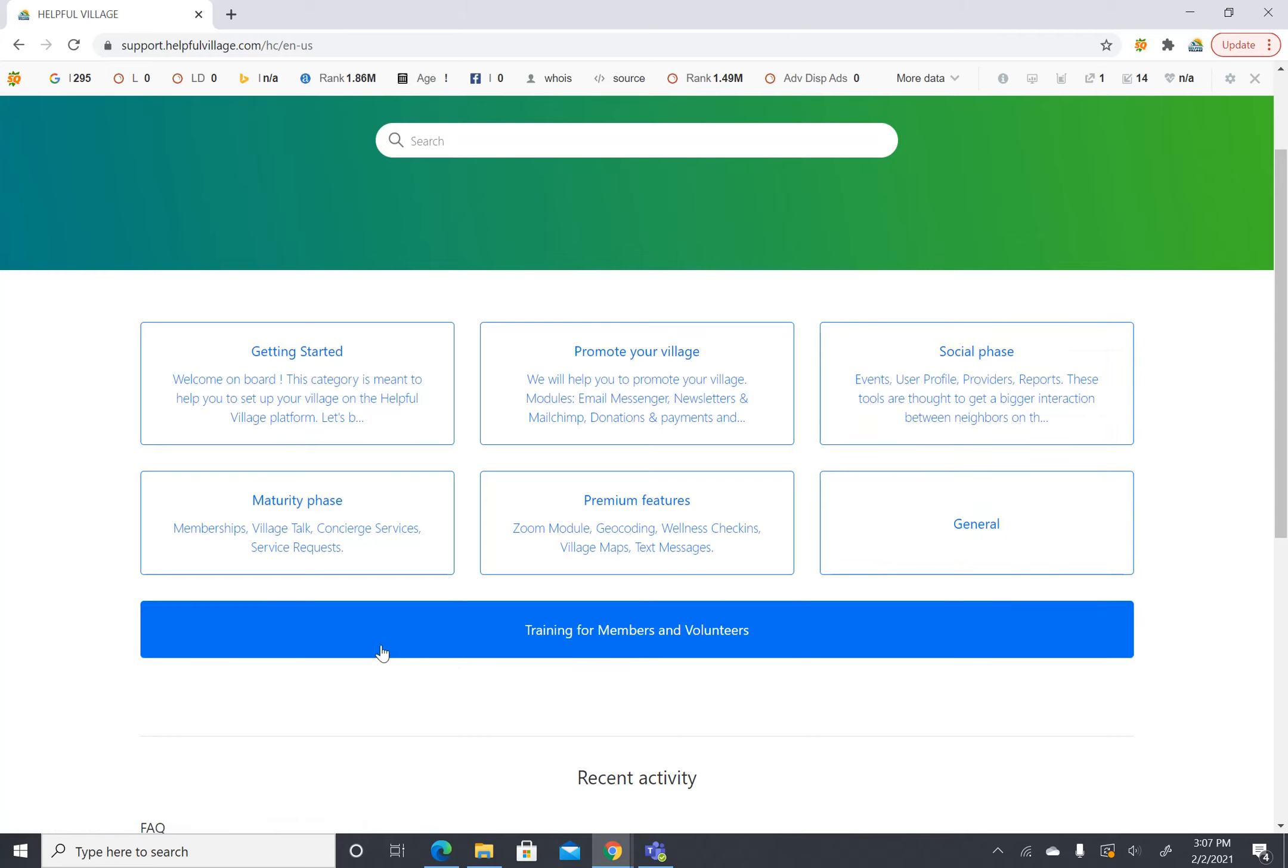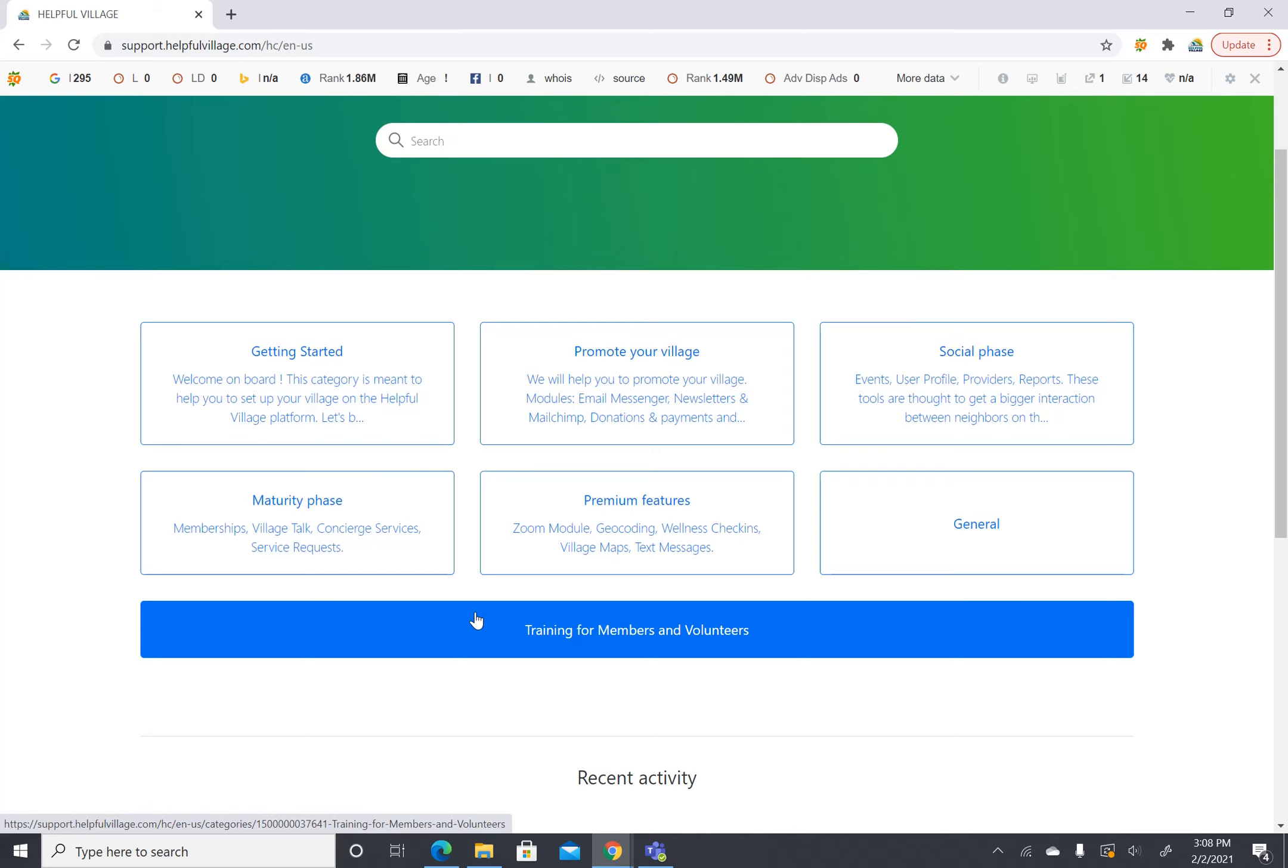And then finally we have training for members and volunteers. This is training that is created just for end users so that you can send these materials over to your members and volunteers to help them use Helpful Village.